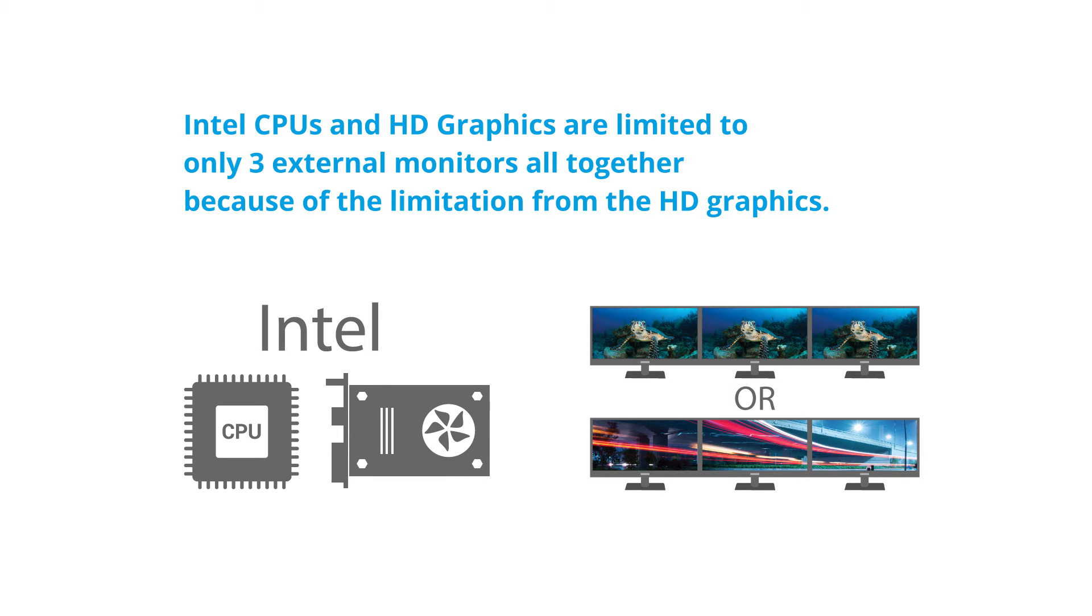A few important notes: Mac operating system does not support MST function. Intel CPUs and HD graphics are limited to only three external monitors altogether.